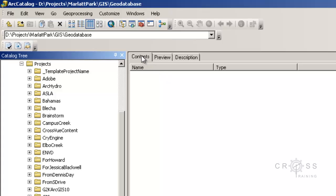Notice that we have three other tabs here, which allows us to preview the data that we select, and we can also preview any metadata or description information that's associated with that data.